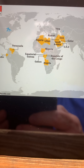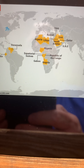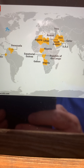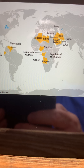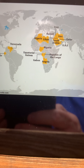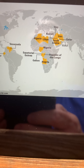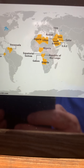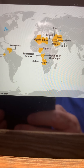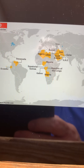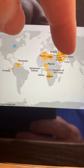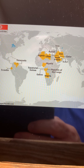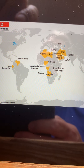It was originally Saudi Arabia, Kuwait, and Iraq. If you look at your map here, you'll see those were the original members of OPEC.